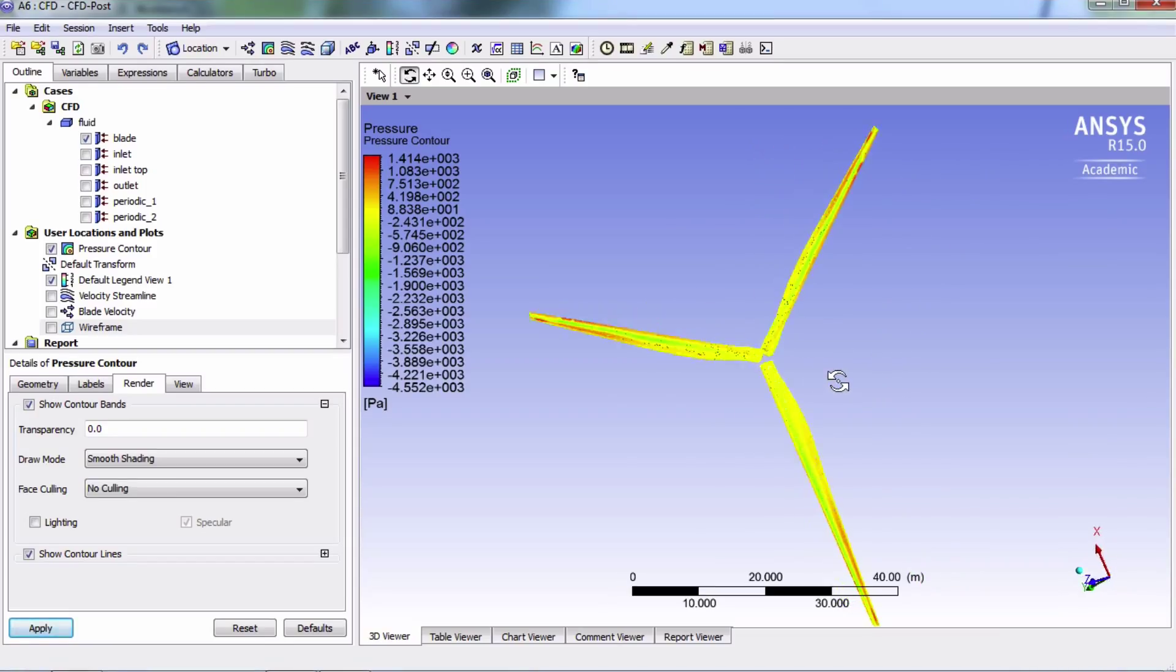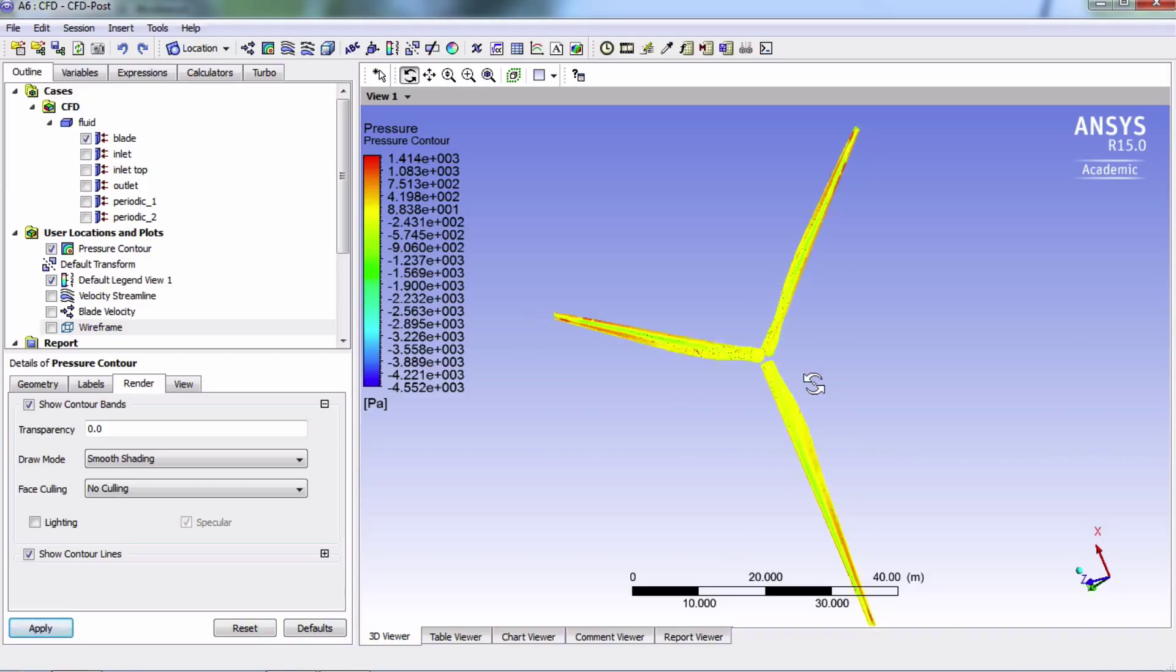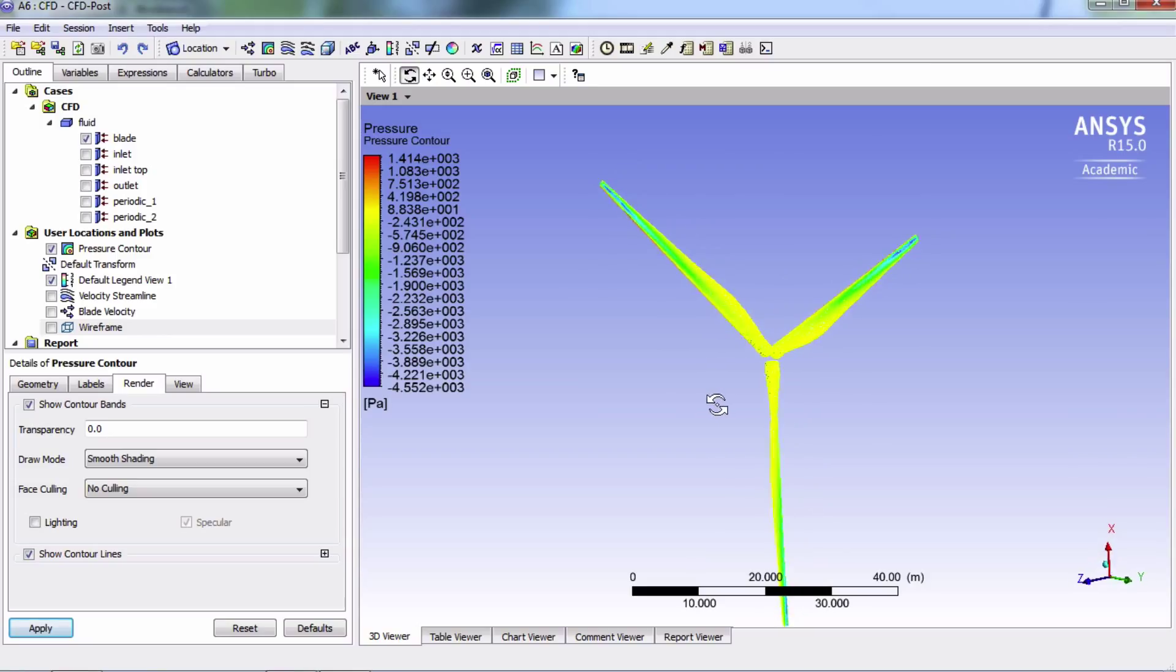So the takeaway from this plot is that the pressure is lower on the back surface of the blade compared to the front surface of the blade.